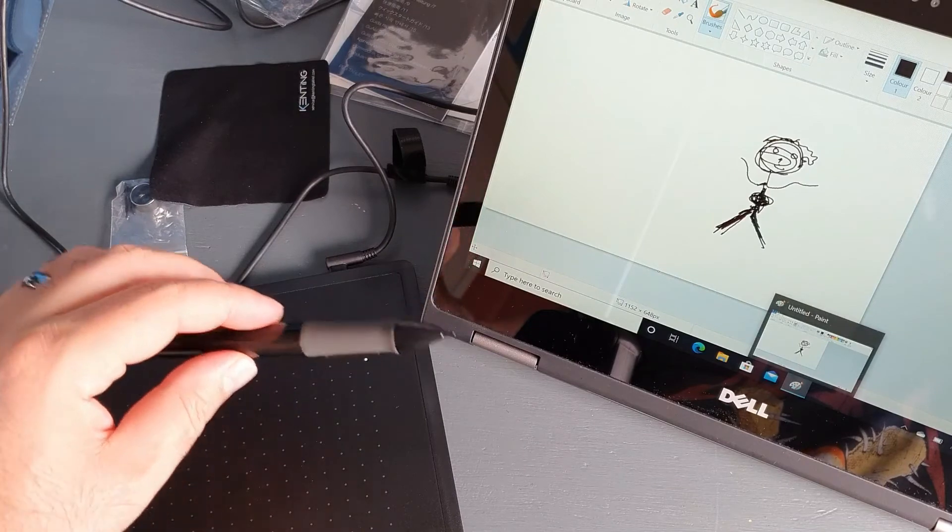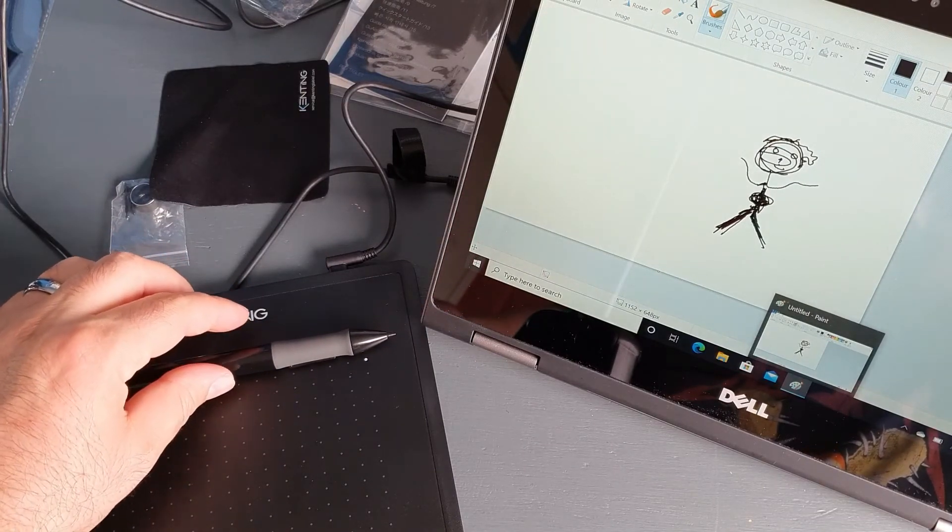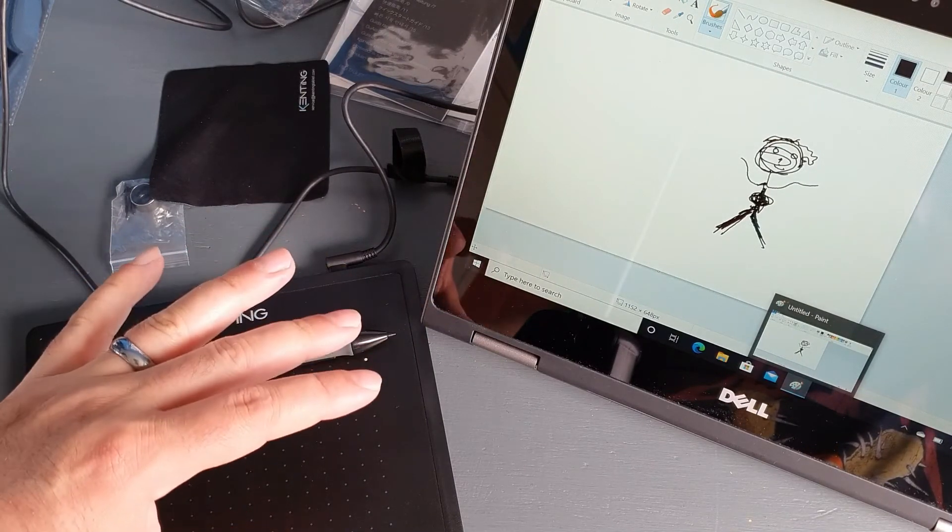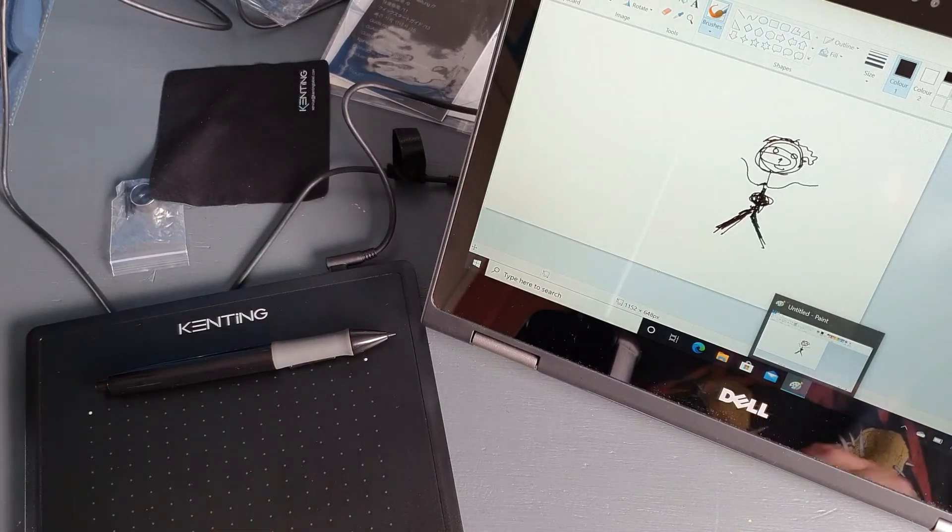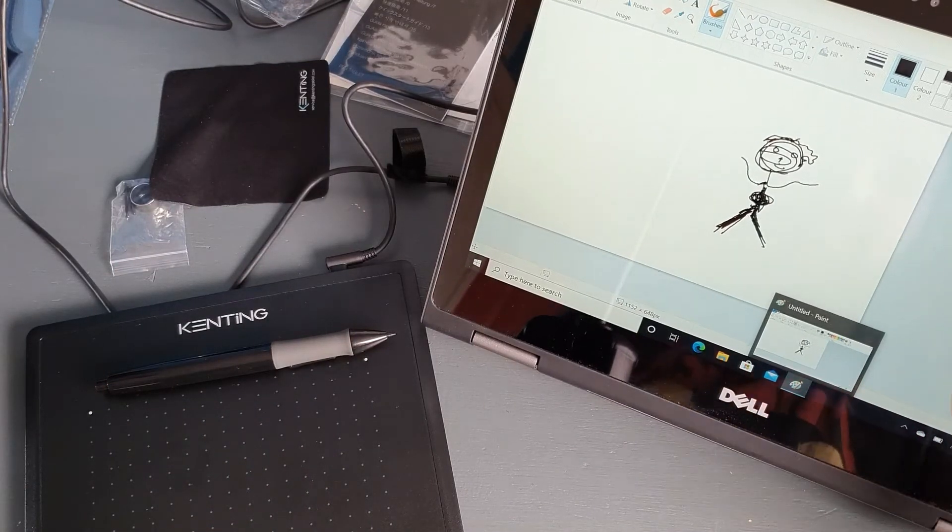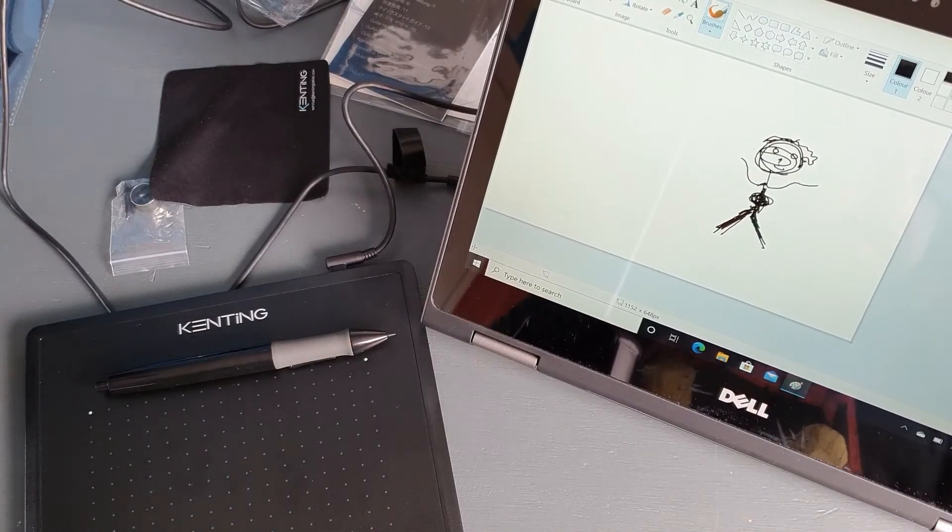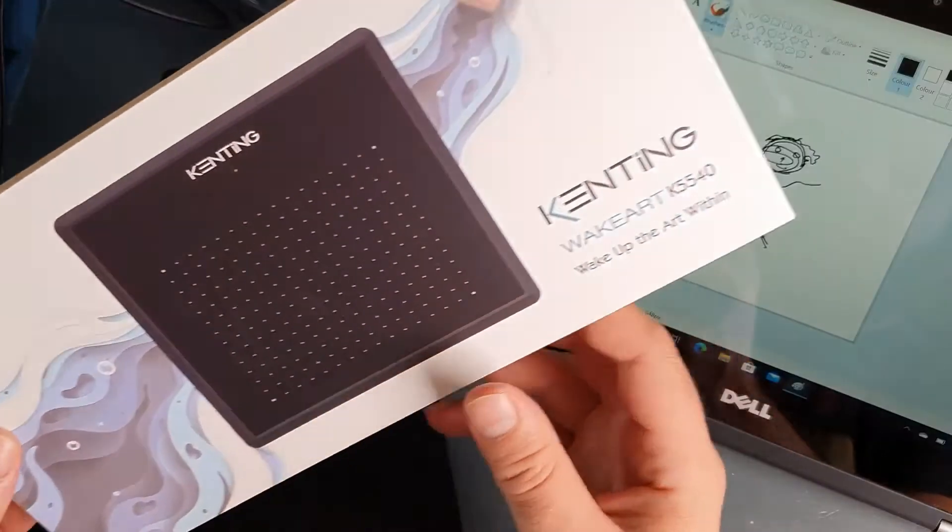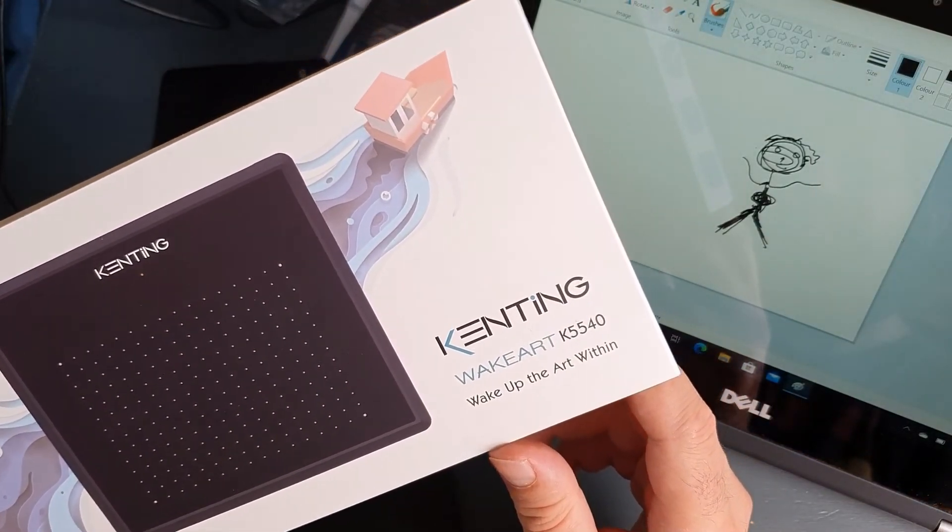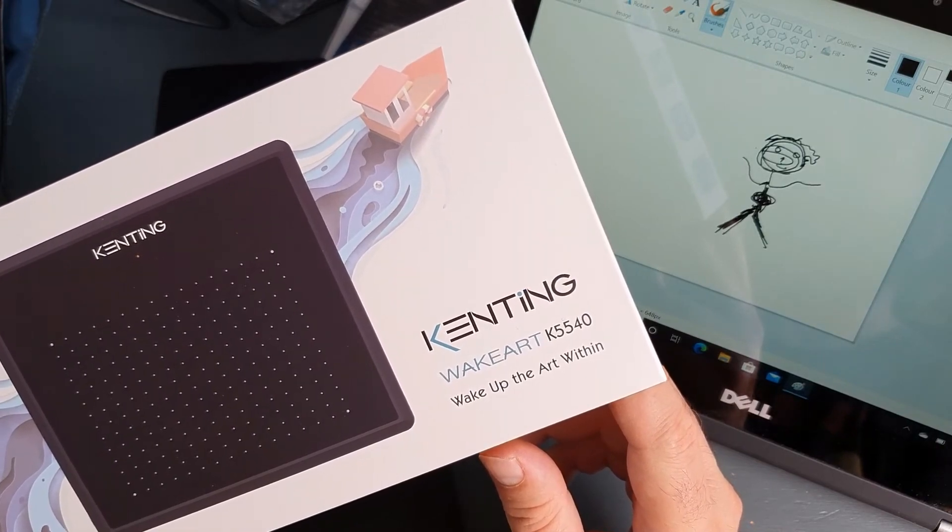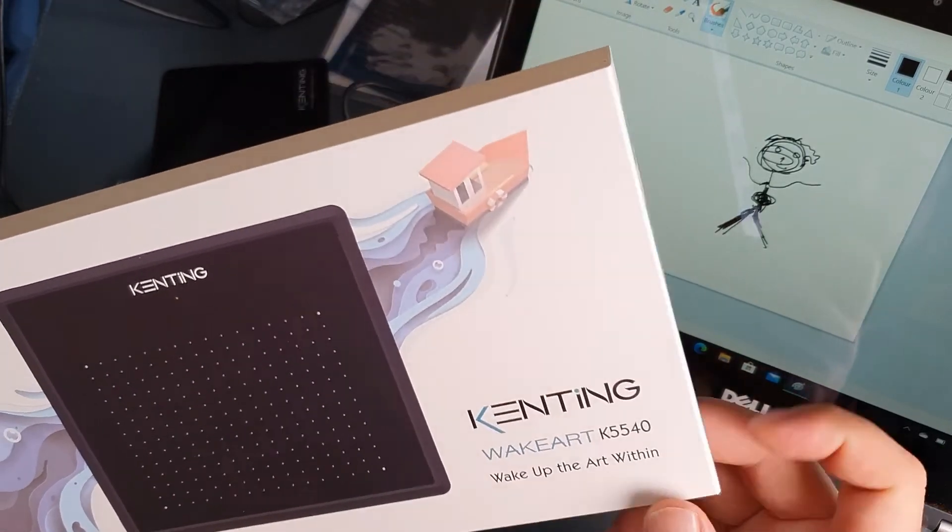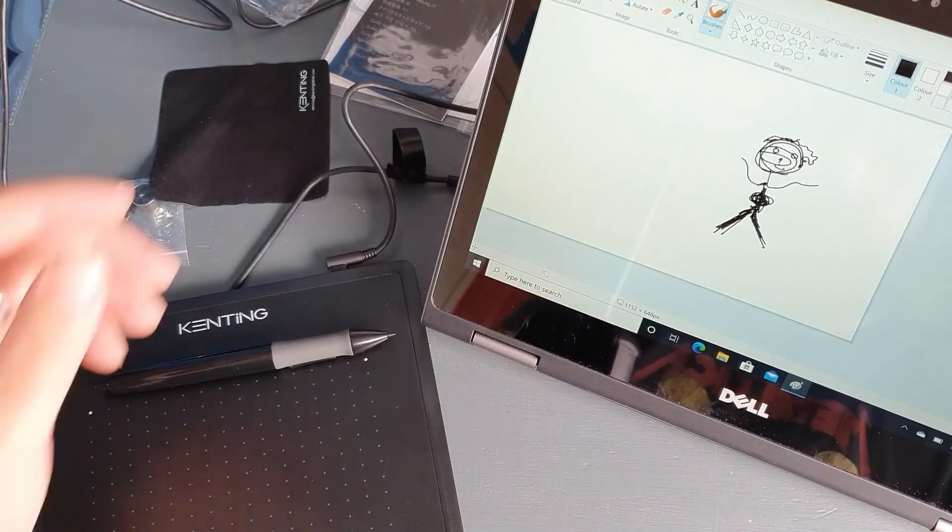I'm going to add a link in the description with the current price and the current listings for Amazon so you can take a look yourself and decide if you want to take it or not. In my opinion, it's good. The exact model is Kenting Waycard K5540 and you can download the driver from their website which is kenting.com/driver.